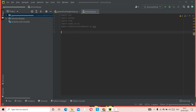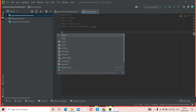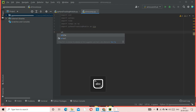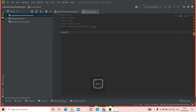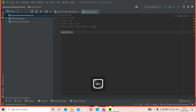Now import our hand tracking module: type 'py' and select it from the suggestions, then name it 'htm'. Don't use 'html' — htm is the short form of the hand tracking module. Next, define the camera dimensions: `wCam` and `hCam`, both set to 640 and 480 respectively — the default values.